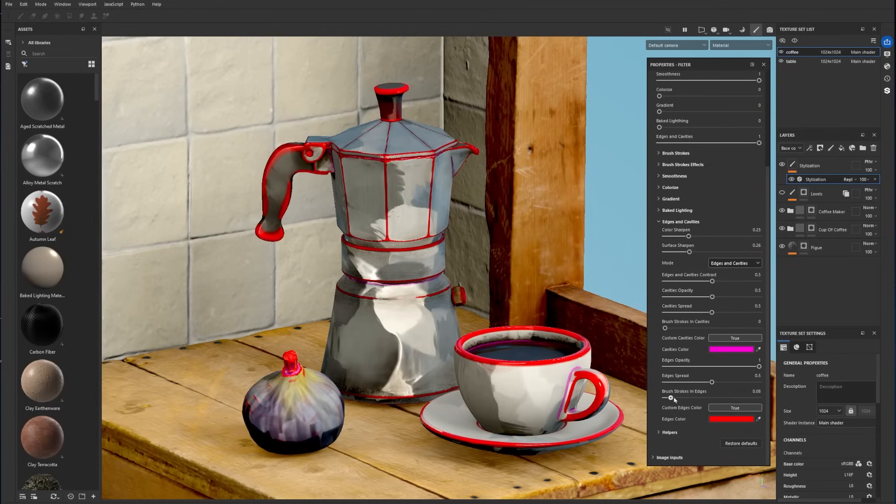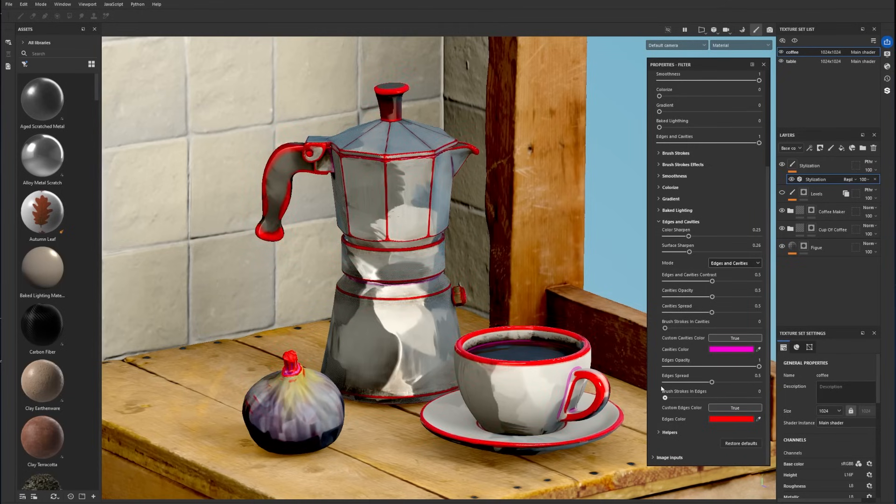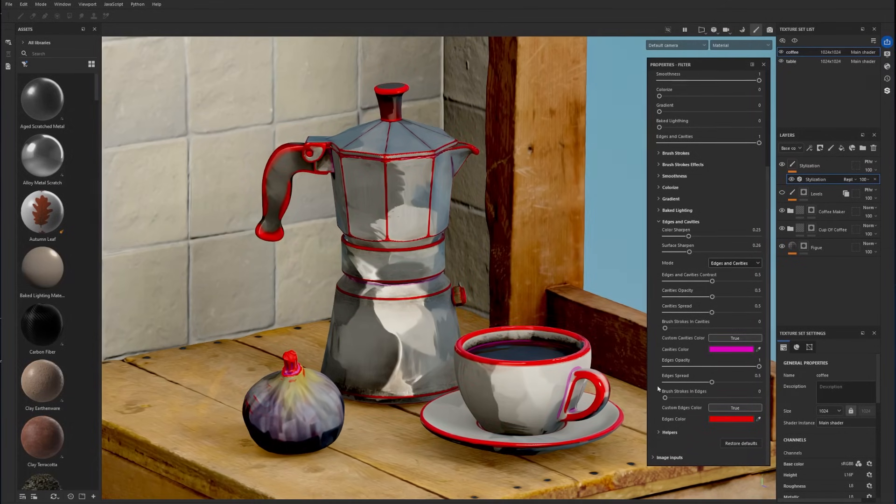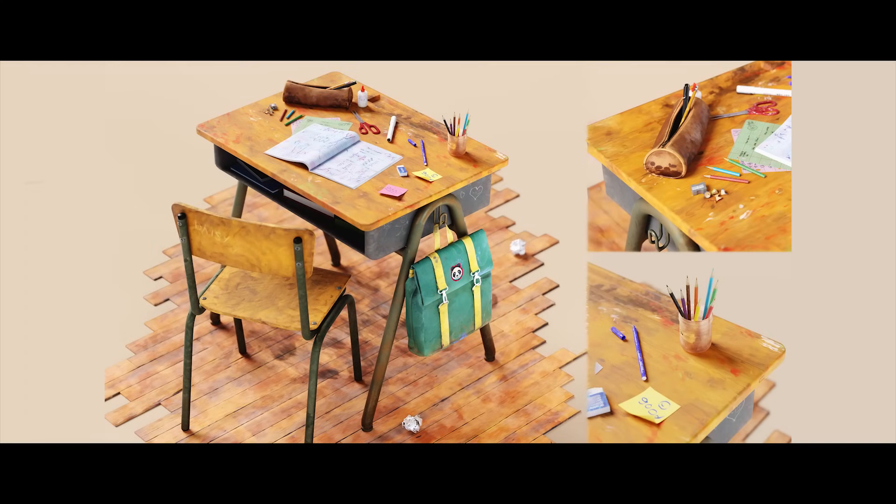To alter contouring with brush strokes, you can use either the brush strokes in edges or cavities. So that's all the specific effects of the stylization filter. But before ending this tutorial, I would like to showcase some of the presets applied on different models.